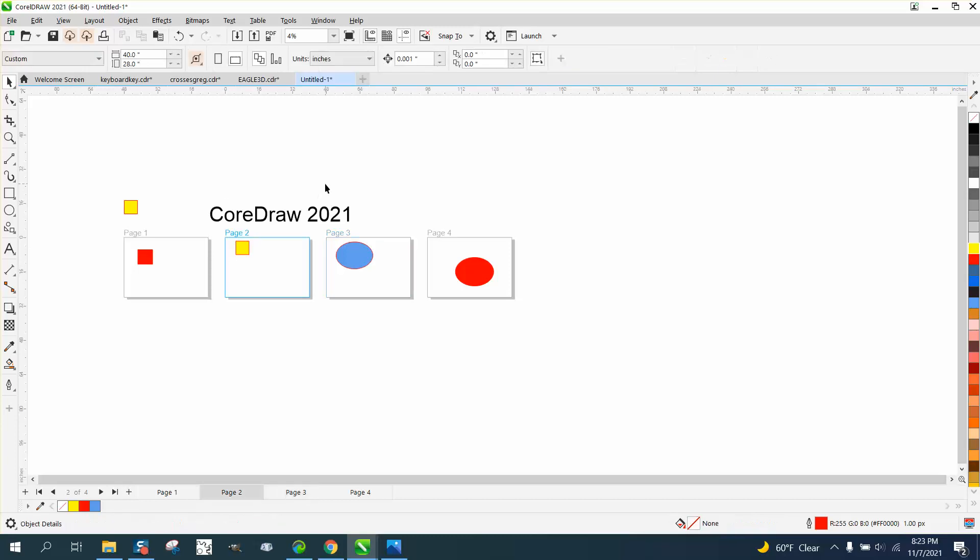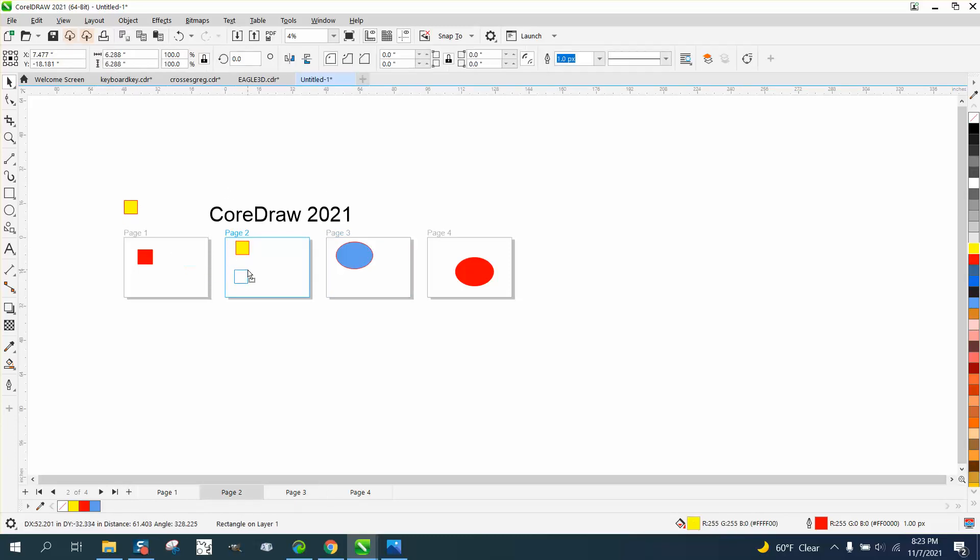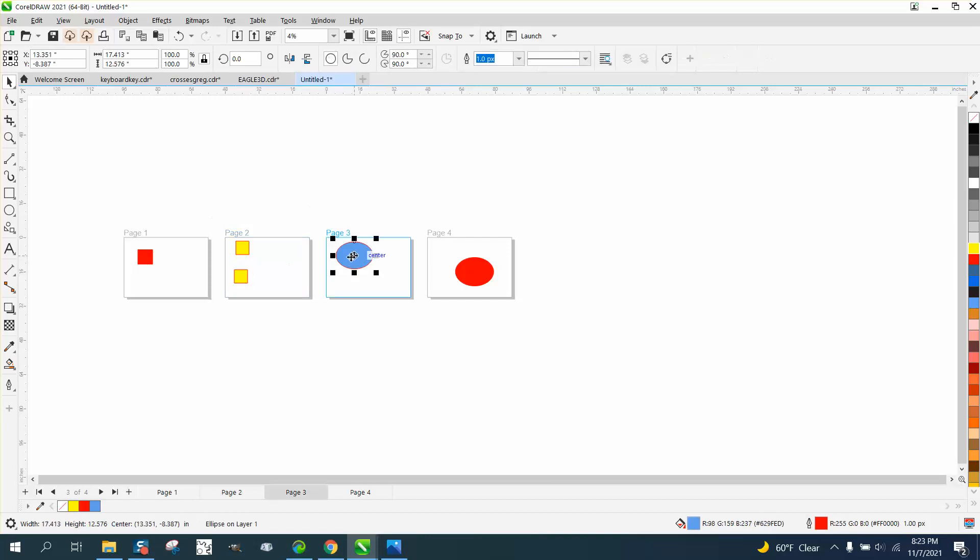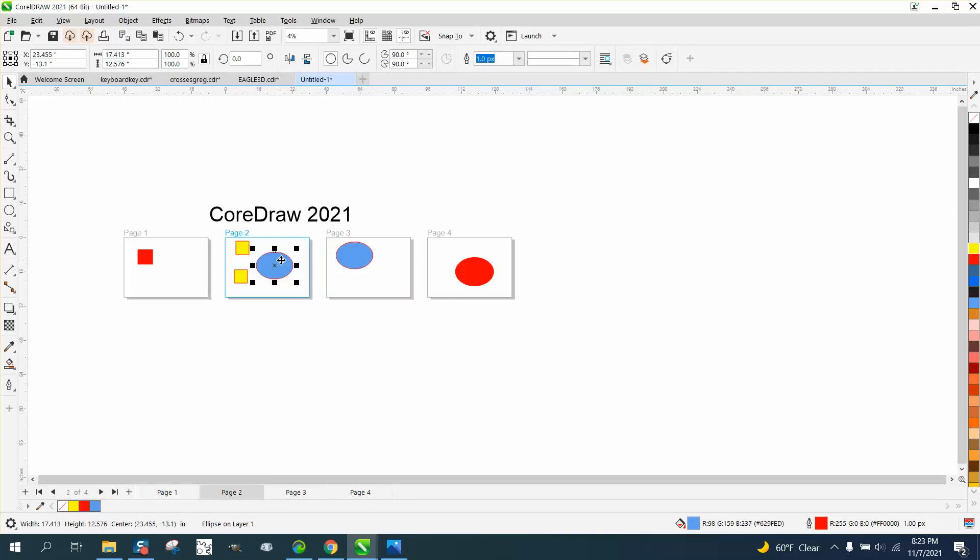But let's say we want a blue one over here. All I have to do is hit the plus key on the keyboard, and I can put it over there, and I can actually hit P and put it in the center of the page.